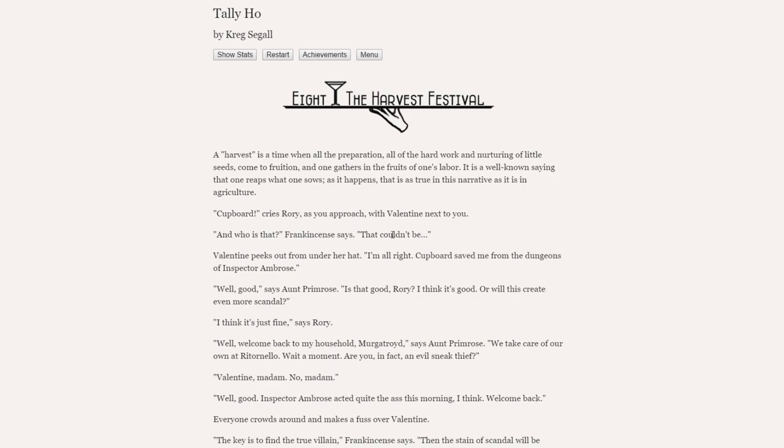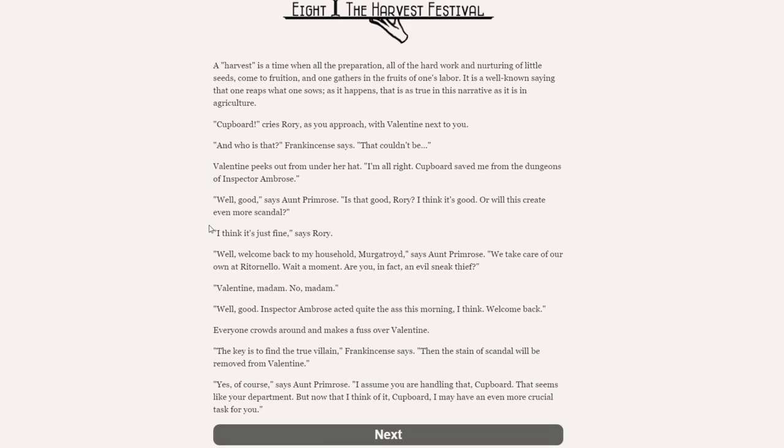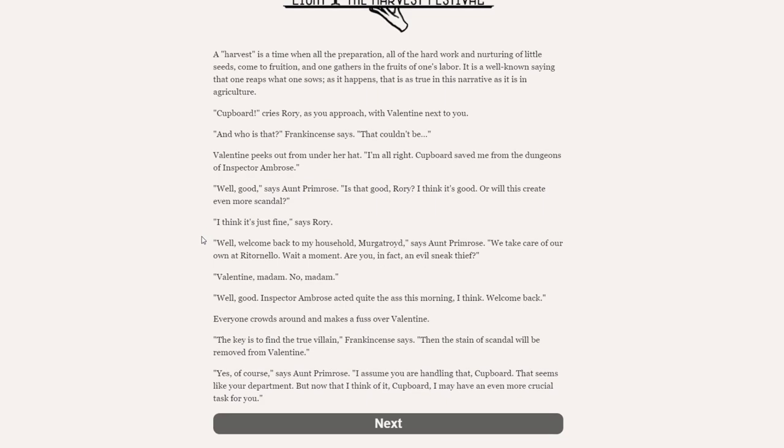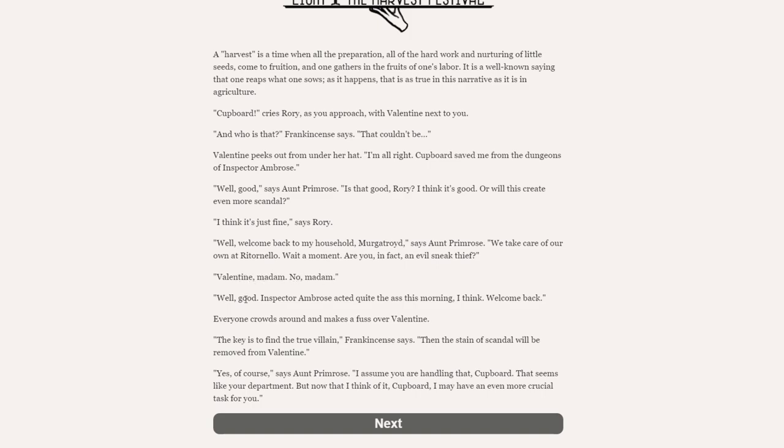Let's see how the story of Tally ho ends. A harvest is a time when all the preparation, all of the hard work and nurturing of little seeds come to fruition and one gathers in the fruits of one's labour. It is a well-known saying that one reaps what one sows. As it happens, that is as true in this narrative as it is in agriculture. I see what you're doing there. Essentially, that's saying that all the decisions we've made, so everything that we've sown across the previous seven chapters, we are now going to reap in this final chapter.